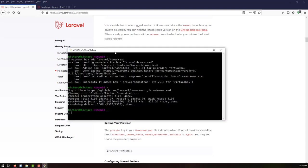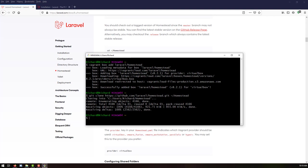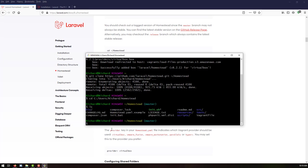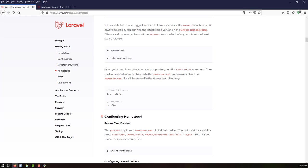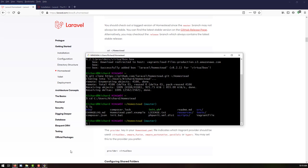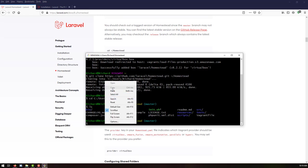Let's navigate into that directory — copy the path, type cd and paste it to change directory. We are now inside and can find the init.sh file here. Let me copy the command bash init.sh and paste it to run it.